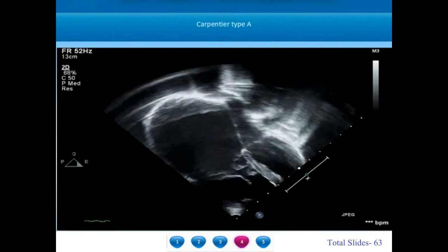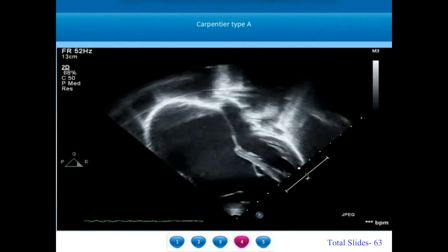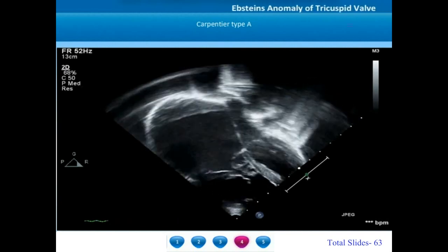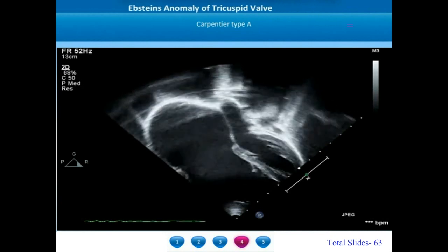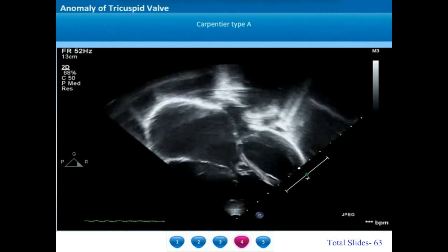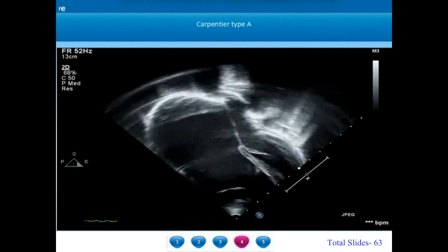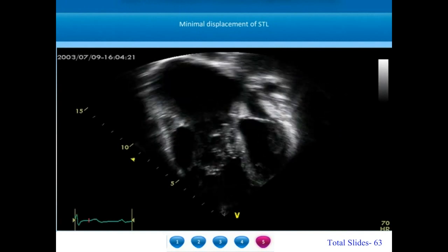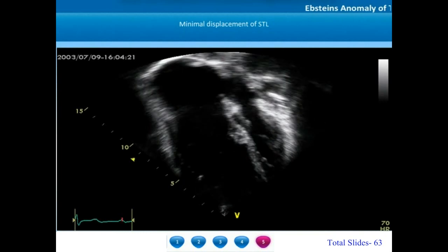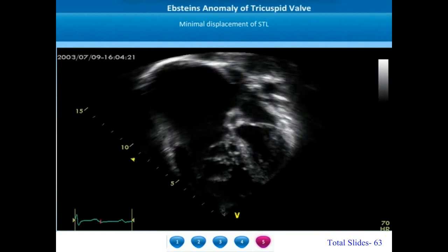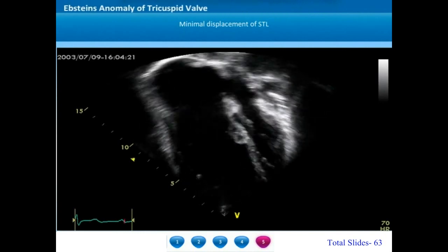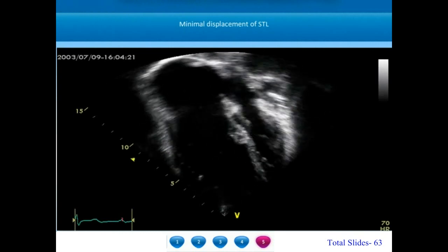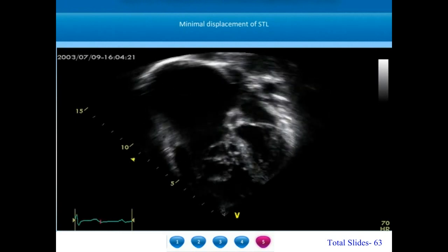The apical four-chamber view shows a Carpentier type A Epstein's anomaly. We can appreciate a minimal displacement of the septal tricuspid leaflet. The mobility of the anterior tricuspid leaflet is very good; the anterior leaflet is shaped like a large sail. The septal leaflet will be minimally displaced towards the apex with some tethering towards the right ventricular wall. Failure of delamination is the hallmark feature of Epstein's anomaly, however the anterior tricuspid leaflet retains normal good mobility.